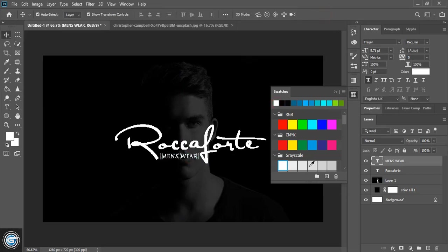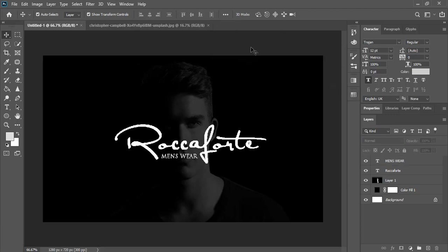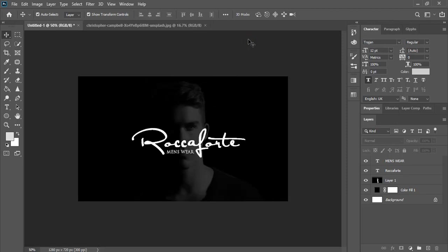So this is very simple. Just you don't need to do anything with this logo. Just change the font. That's it. So hope you like this tutorial. Thank you.